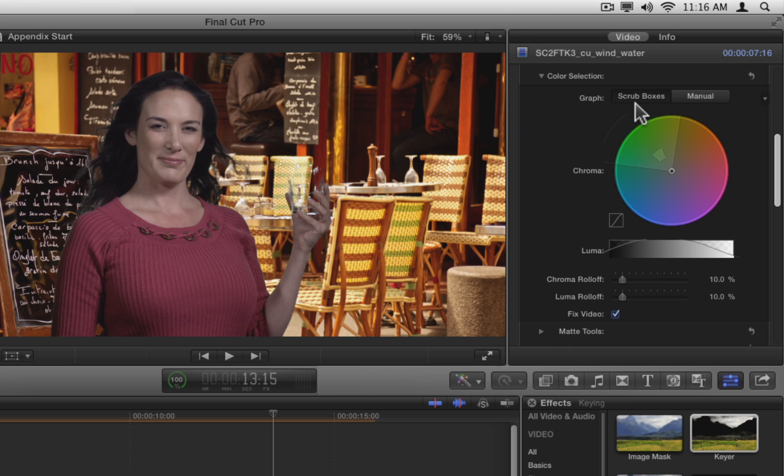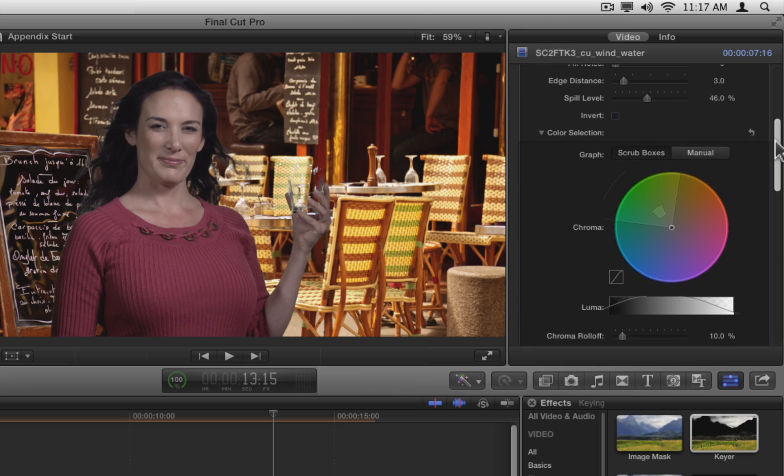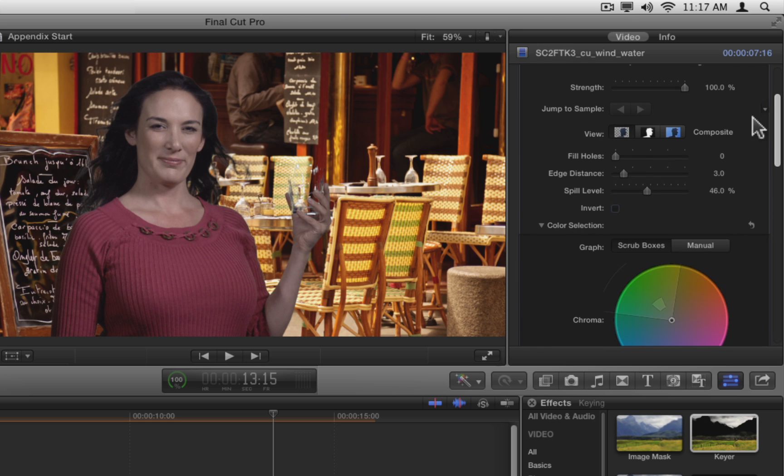This key is already quite good, but let's see how they work. First, set the View to Matte to better see the results of your changes.